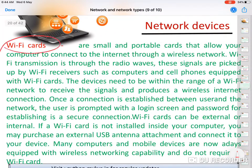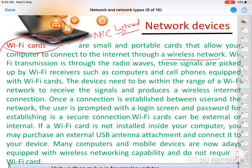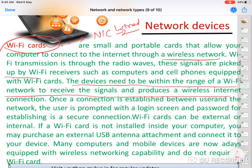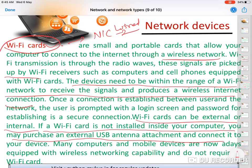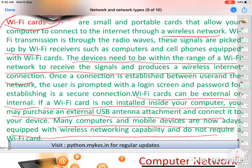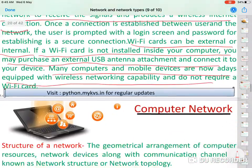A Wi-Fi card is a small and portable card that allows your computer to connect to the internet through a wireless network. Both NIC card and Wi-Fi card serve the same purpose, but NIC is for wired connections and Wi-Fi card is for wireless connections. Wi-Fi transmission occurs through radio waves. The device needs to be within range of a Wi-Fi network to receive the signal. Wi-Fi cards can be external or installed internally. Many modern computers and mobile devices are equipped with built-in wireless connections and do not require a separate card.